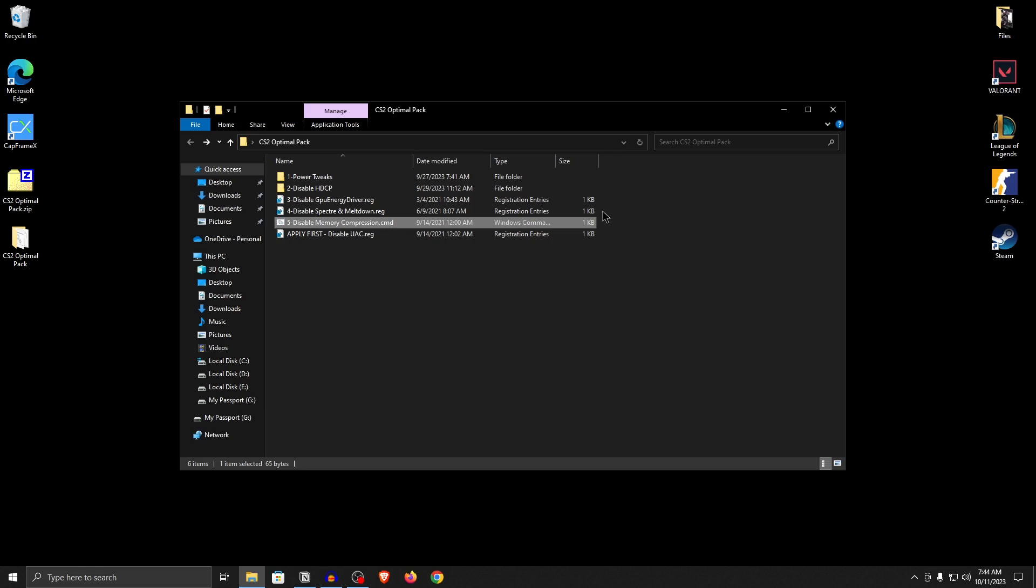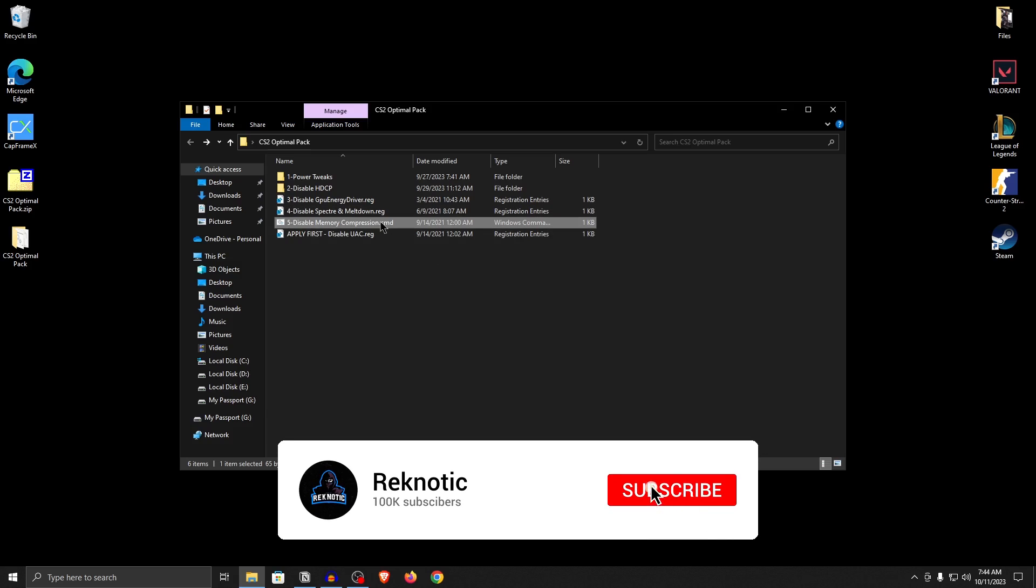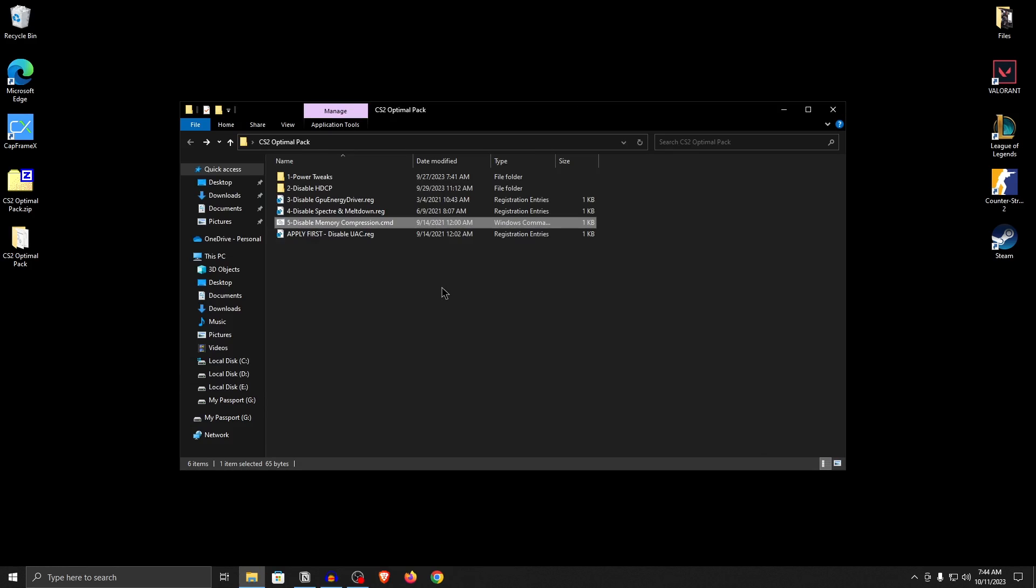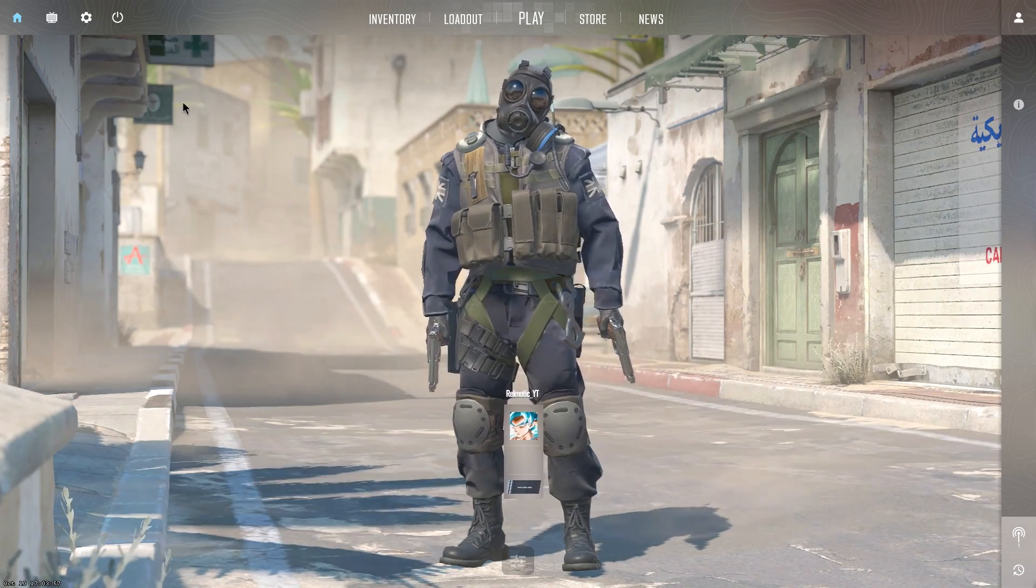For the disable memory compression, once again this is a setting that is supposed to make your windows better. However, it does not work properly in a lot of machines and due to memory compression, a lot of apps and games cannot use the free memory properly. So that is the reason we are going to be disabling the memory compression as well. Go ahead and press any key to continue and that's it. Now you can close out of the pack, you can delete it or keep it, it's really up to you.